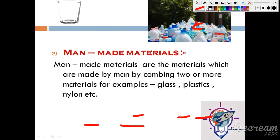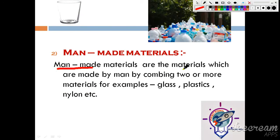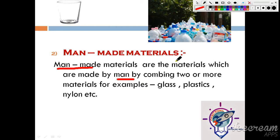Now, what is man-made material? Man-made materials are materials which are made by man — by combining two or more materials to form an object. They don't exist in nature, so we make them — that's why they are called man-made, also called artificial materials. Examples are glass, plastic, nylon. As you can see in the diagram, glass and plastic come under the category of man-made material.